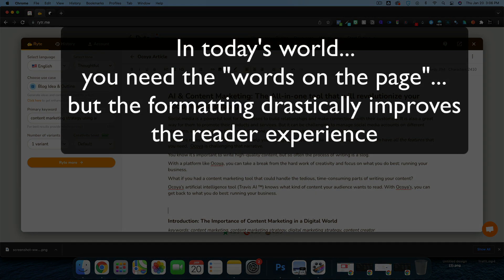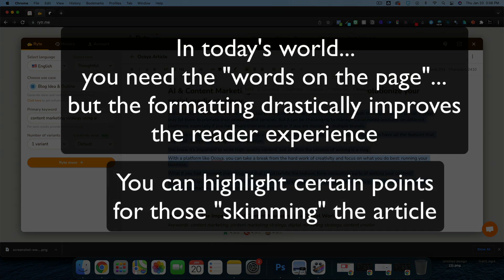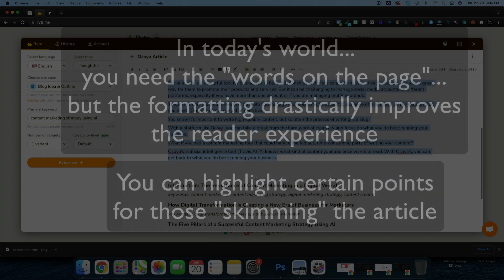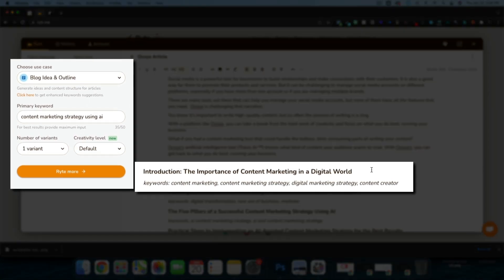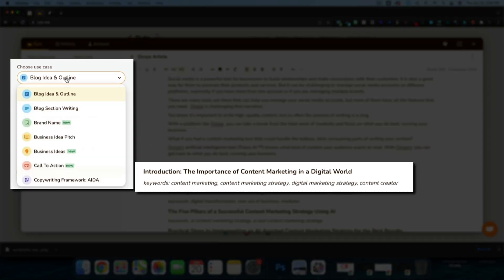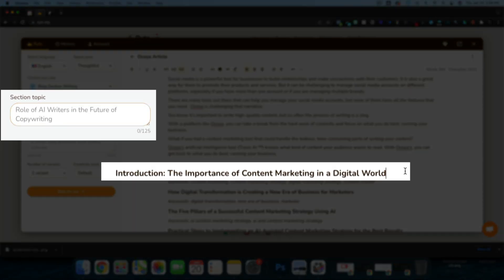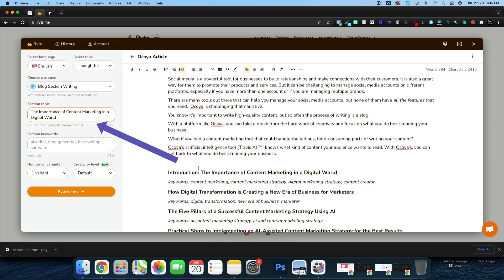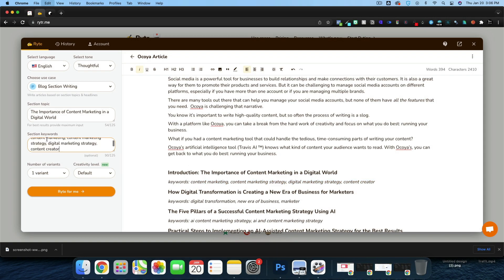That's our introduction right there. At the end I'll read through it and make some slight changes, but this is all we need. We've got give or take 394 words as our introduction. Next up is 'The Importance of Content Marketing in a Digital World' — I'm going to use the blog section writing tool. For the section topic I'll copy our introduction, and for section keywords I'll copy the keywords here.